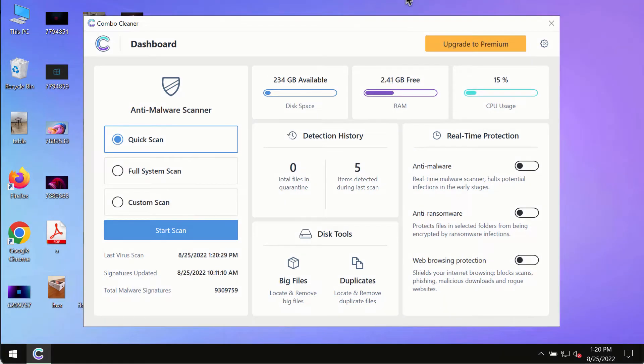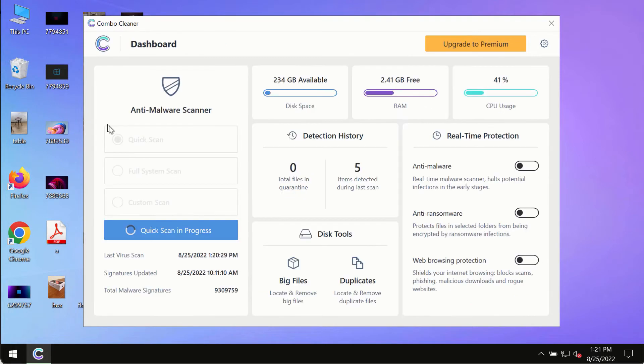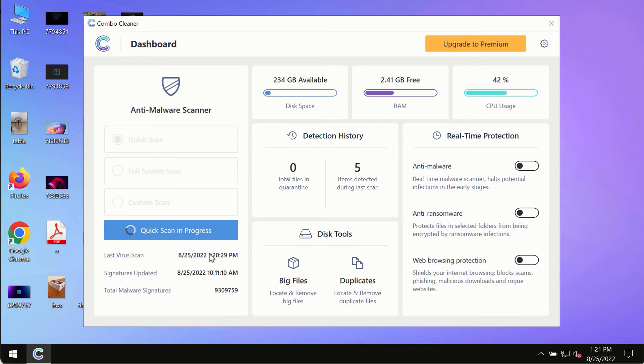After you have successfully downloaded and installed ComboCleaner Antivirus, make sure you click on start scan button. Initially the program is in the trial mode so only the quick scan option is so far available in the trial mode.